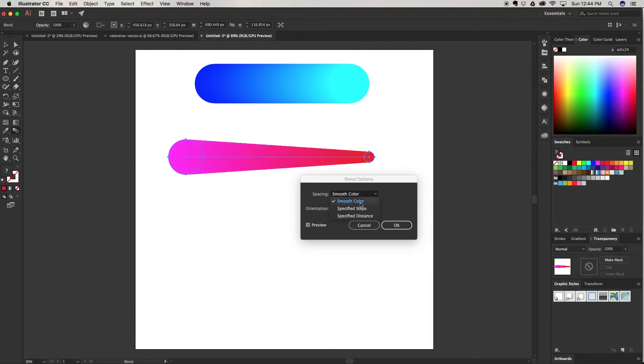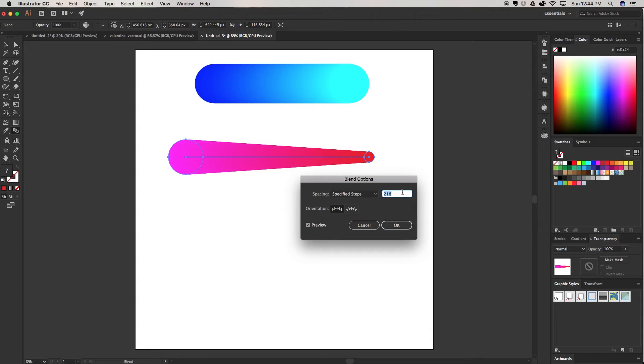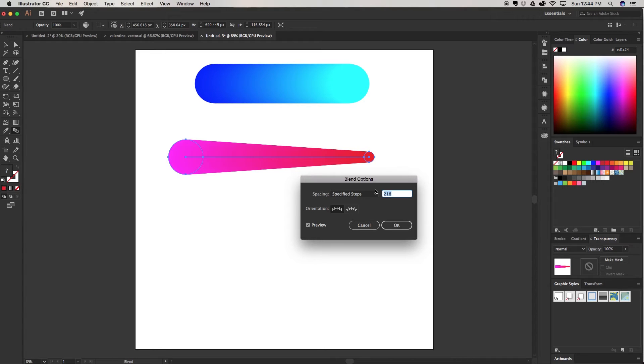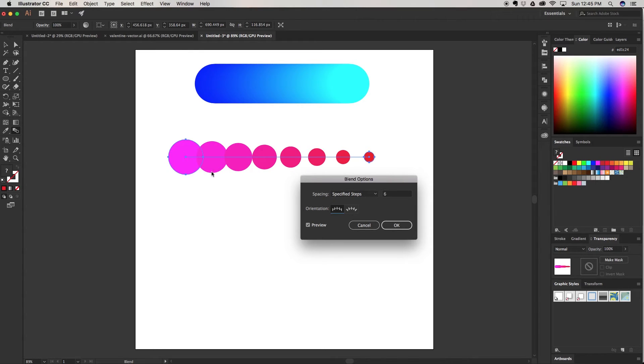We're going to play around with specified steps. Right now you can see it takes 218 steps to get from here to here. So it's telling you exactly how many. Now I want to go down to let's say six. Now it's taking those six steps and blending it both in size and color.